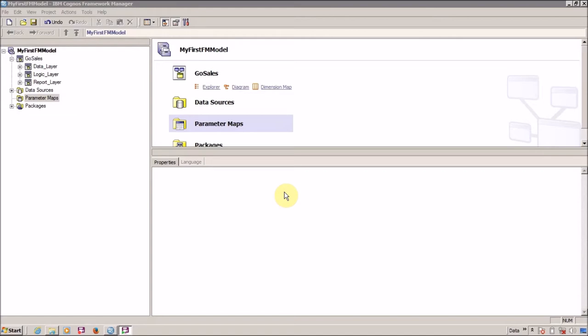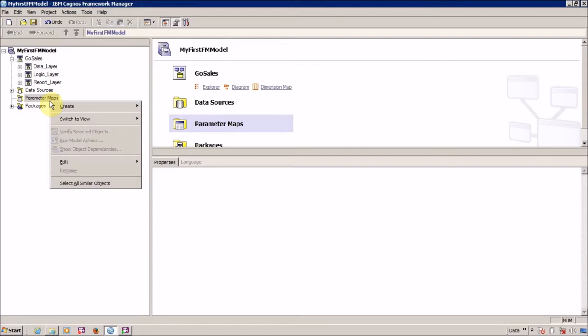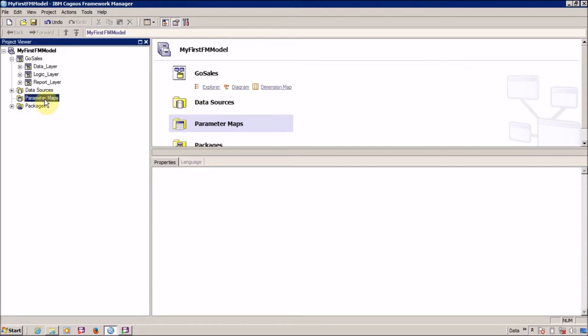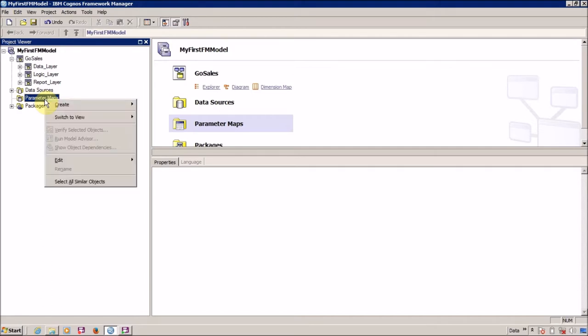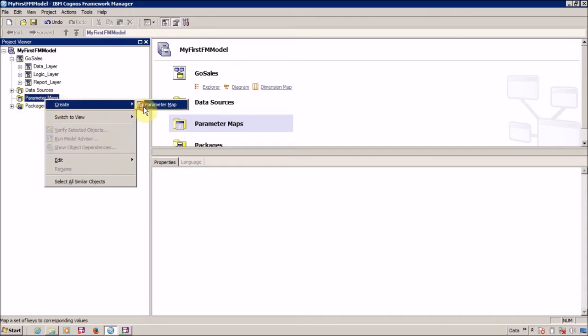Let me first create a Parameter Map and then we are going to use this Parameter Map inside our Framework Manager or query subject. To create a Parameter Map, you have to right-click on Parameter Maps, click Create, and then Parameter Map.